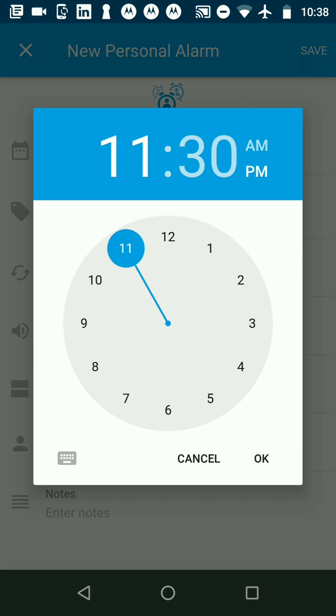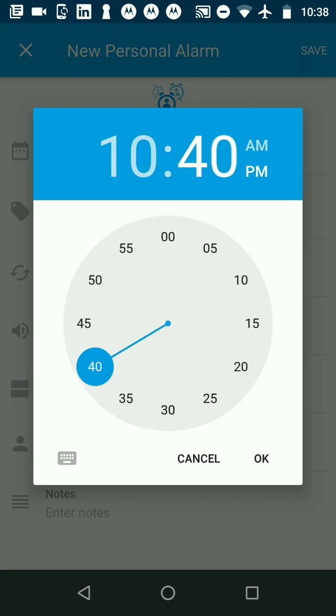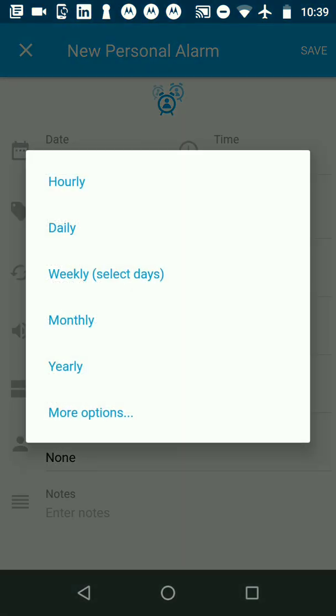we can immediately see it ringing. Right now it's 10:38. I'm going to set it for 10:40 and then click on repeat so that I can repeat this every month.